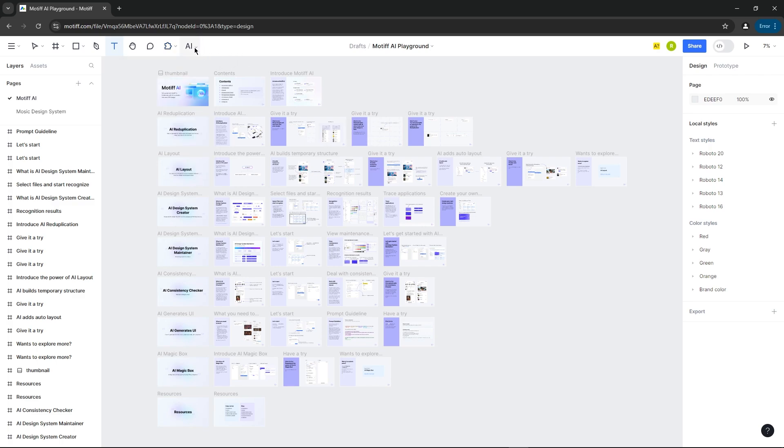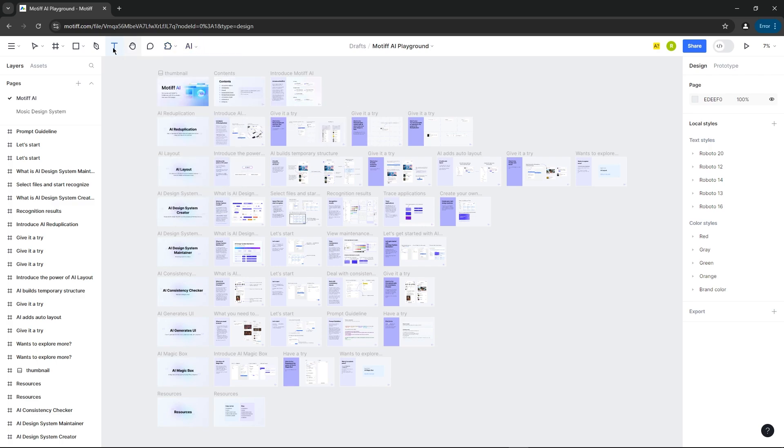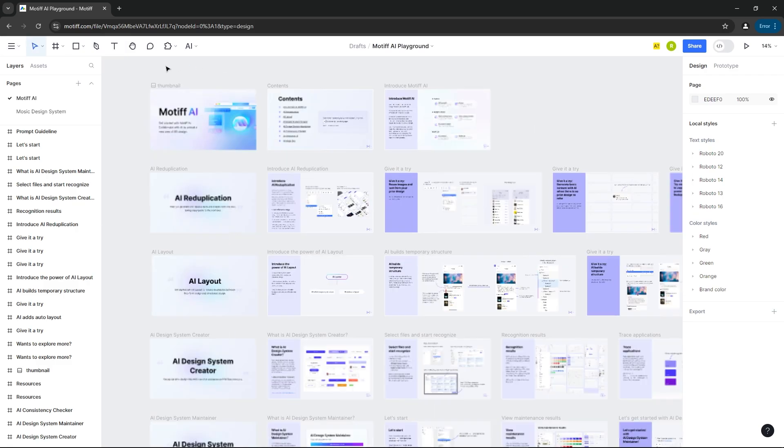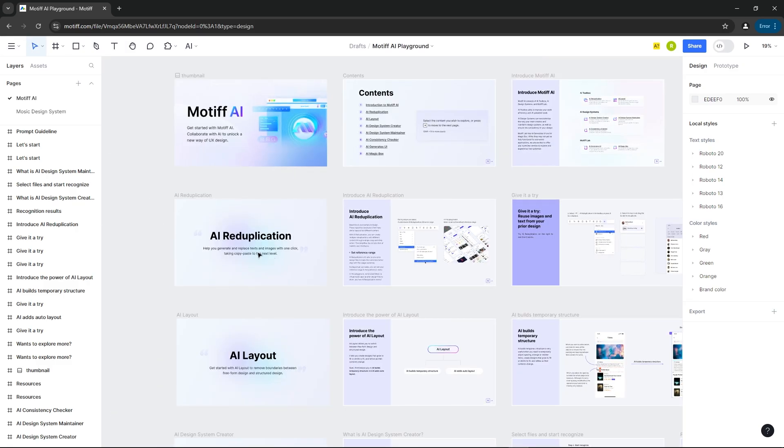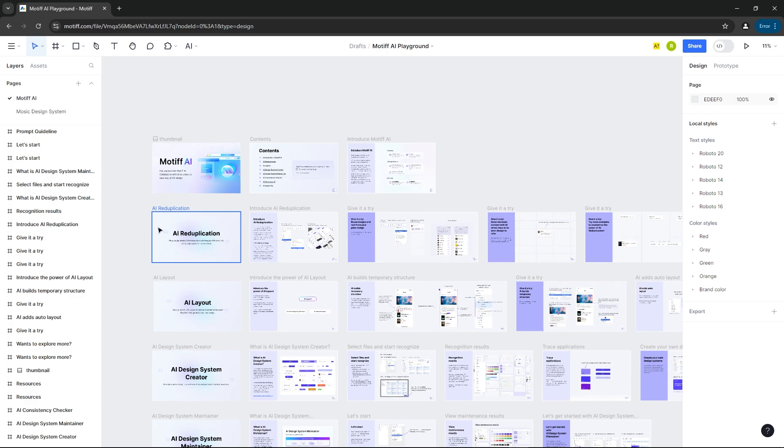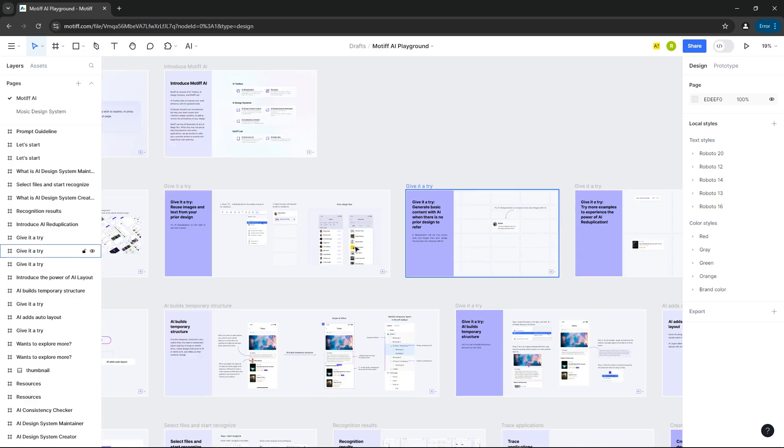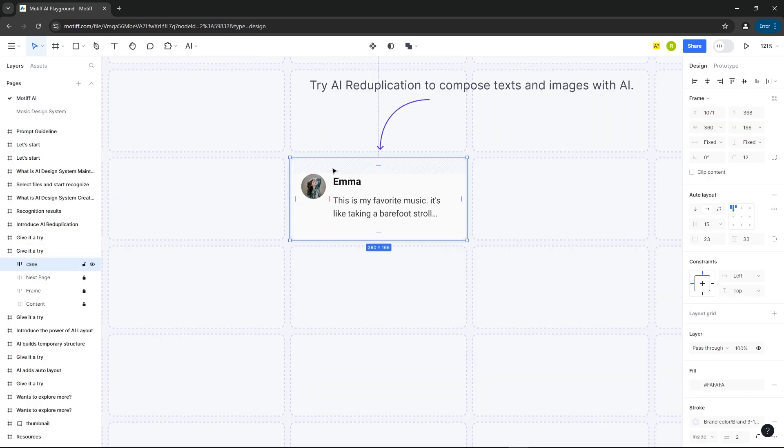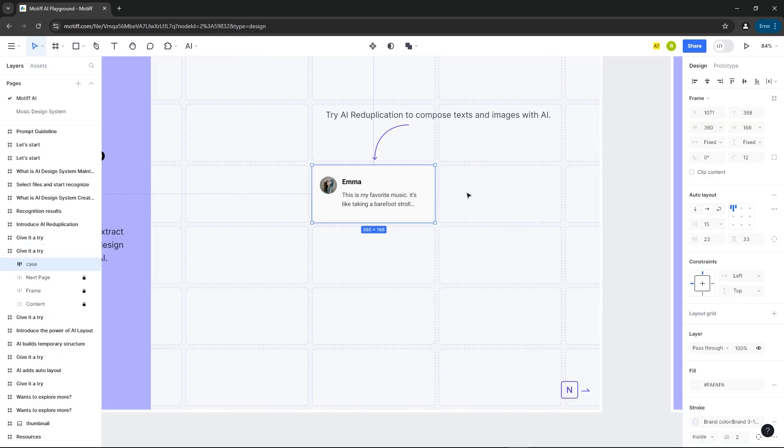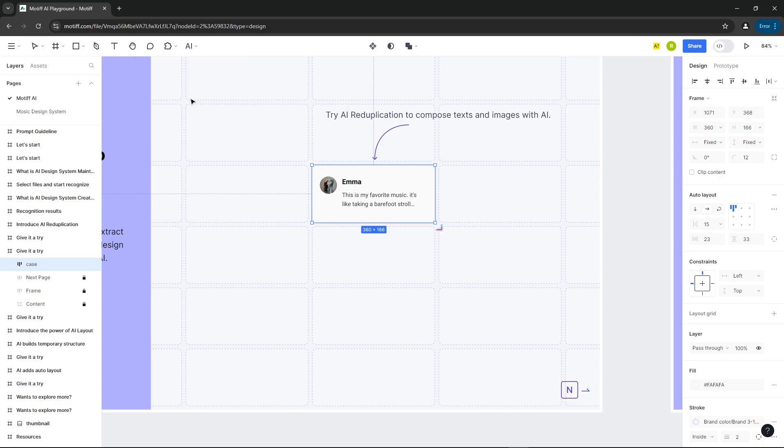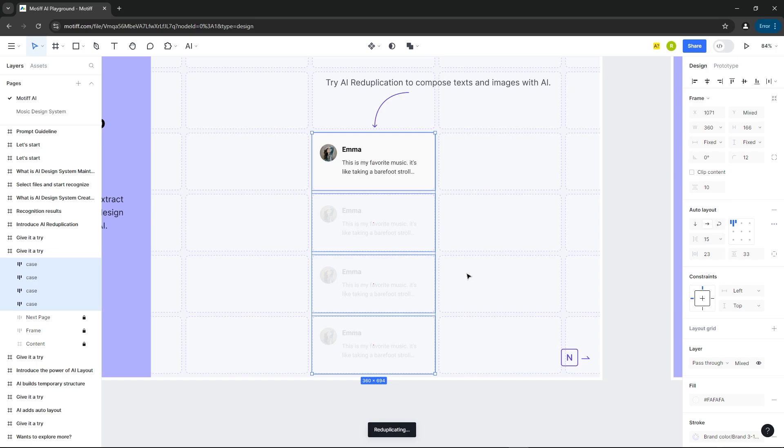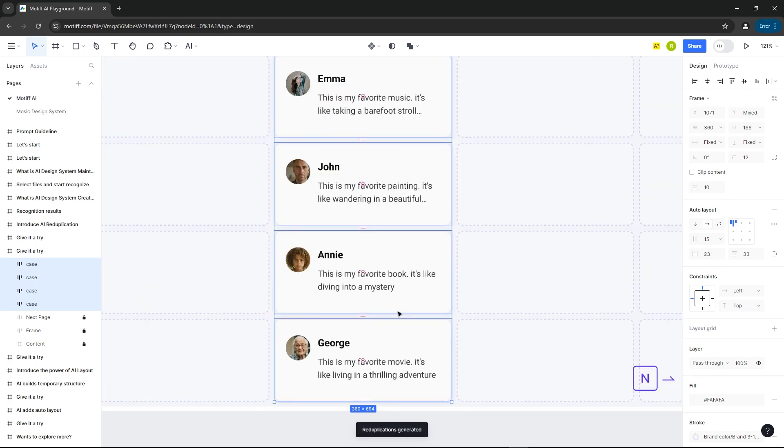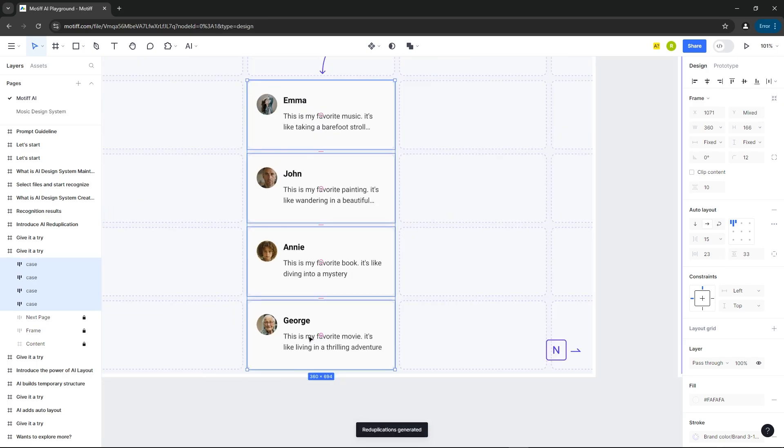Now, let's look at the AI features. The first one is AI reduplication. With it, we can quickly create multiple duplicates of a card with new content. To use it, just select the feature, drag this little symbol, and voila, new cards with fresh content. The text detection is so good, it adapts to whatever content is on the selected card.